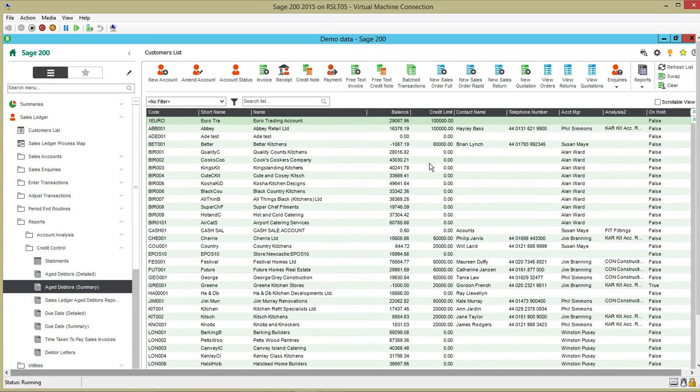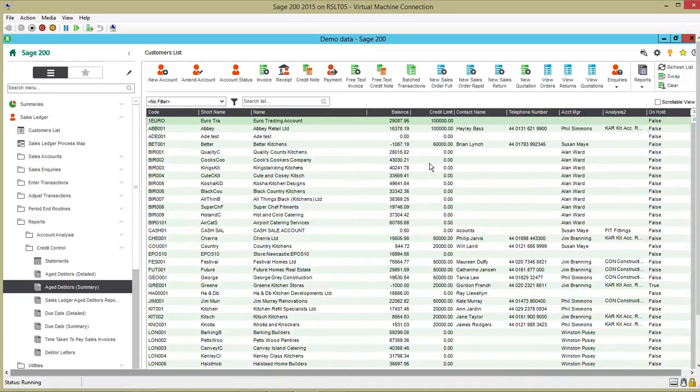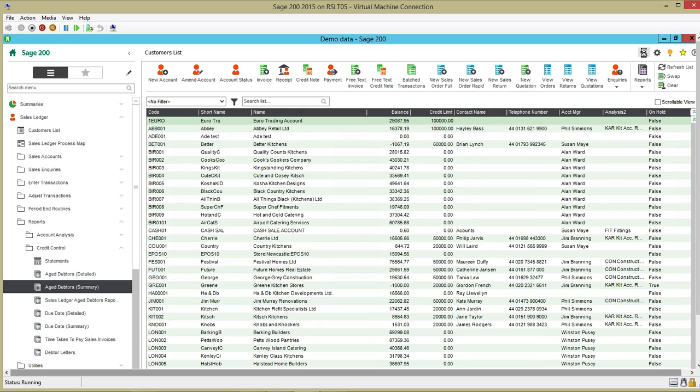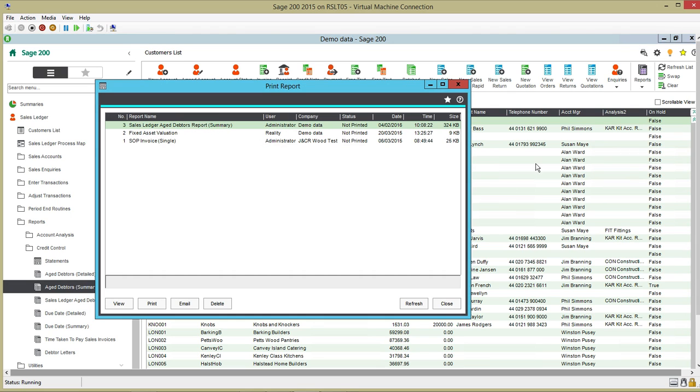So the report runs through and it appears that the report hasn't done anything. What it actually is is that it's gone to the print spooler. So the print spooler is accessible by clicking on the icon at the top right of the screen. And there's my report that I've just run, the Sales Ledger Age Debtors Report Summary.